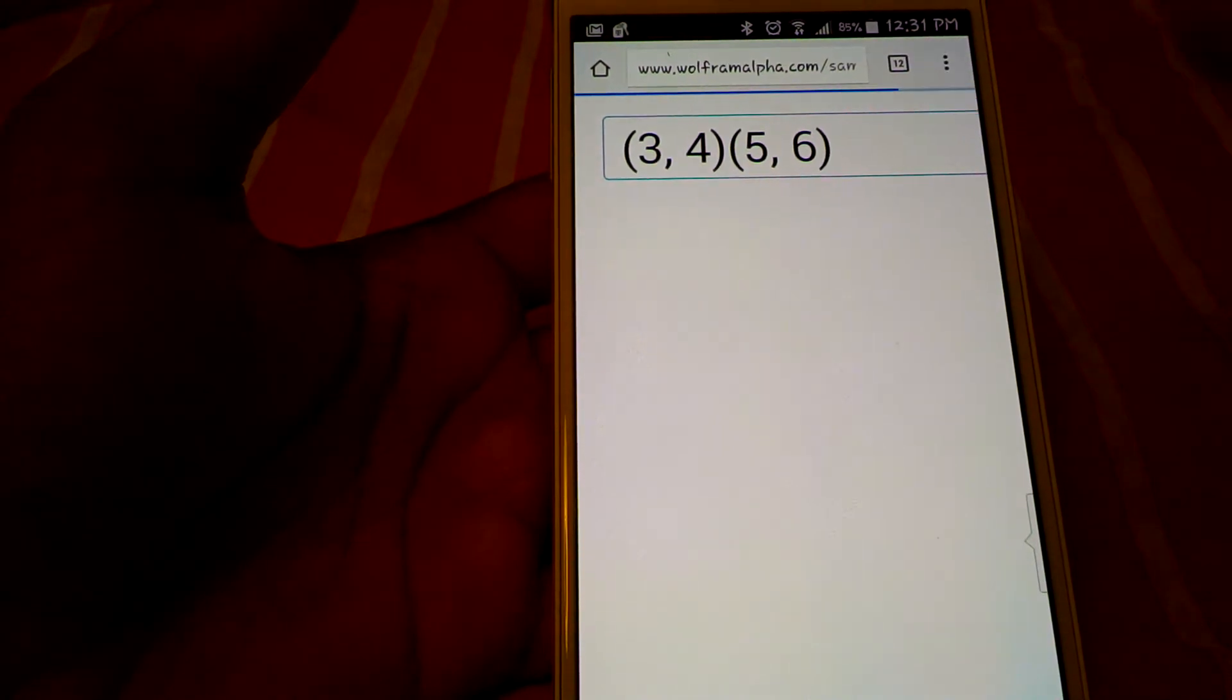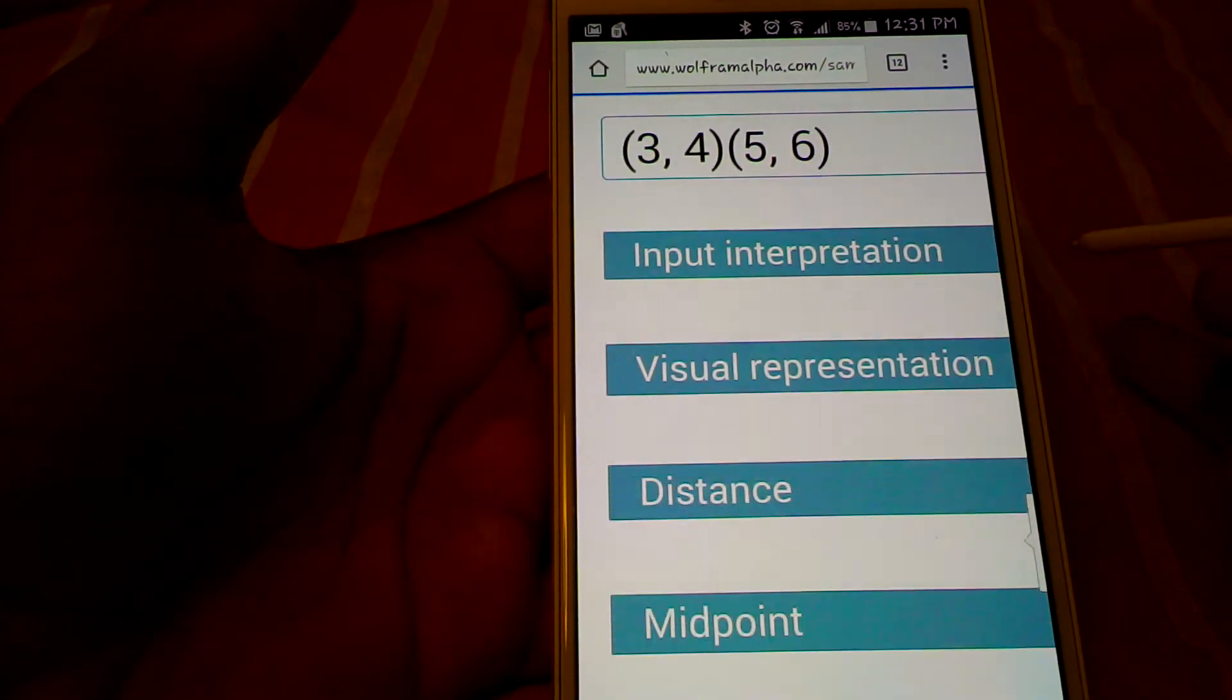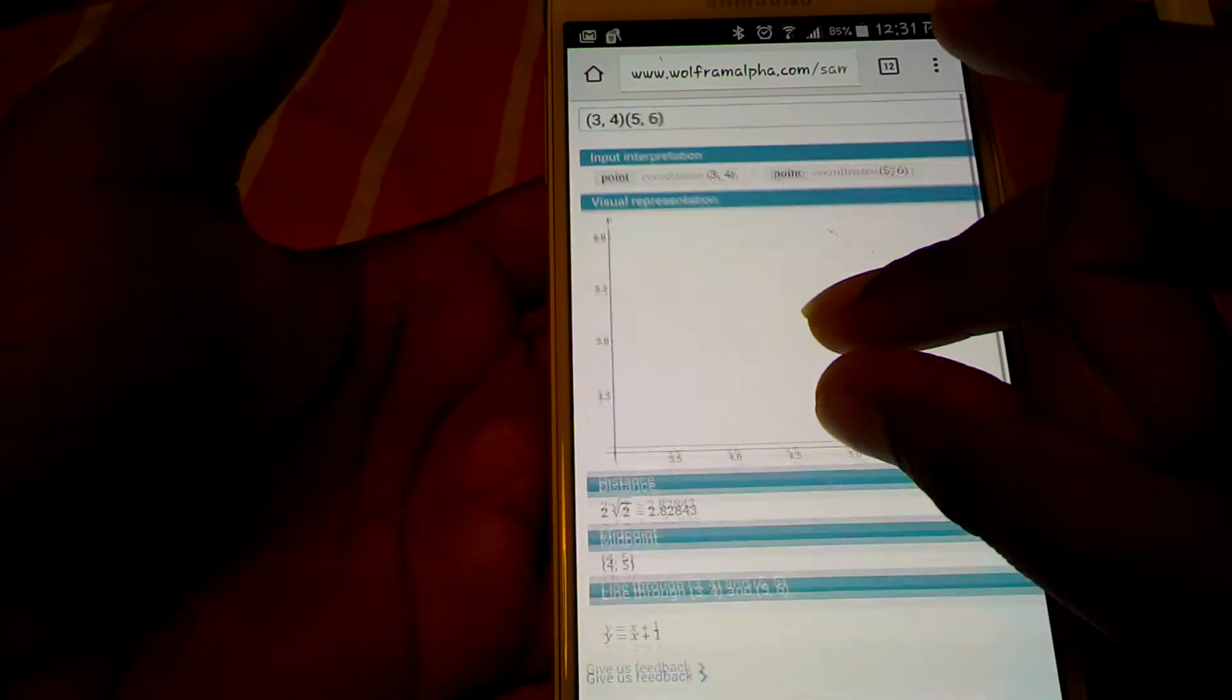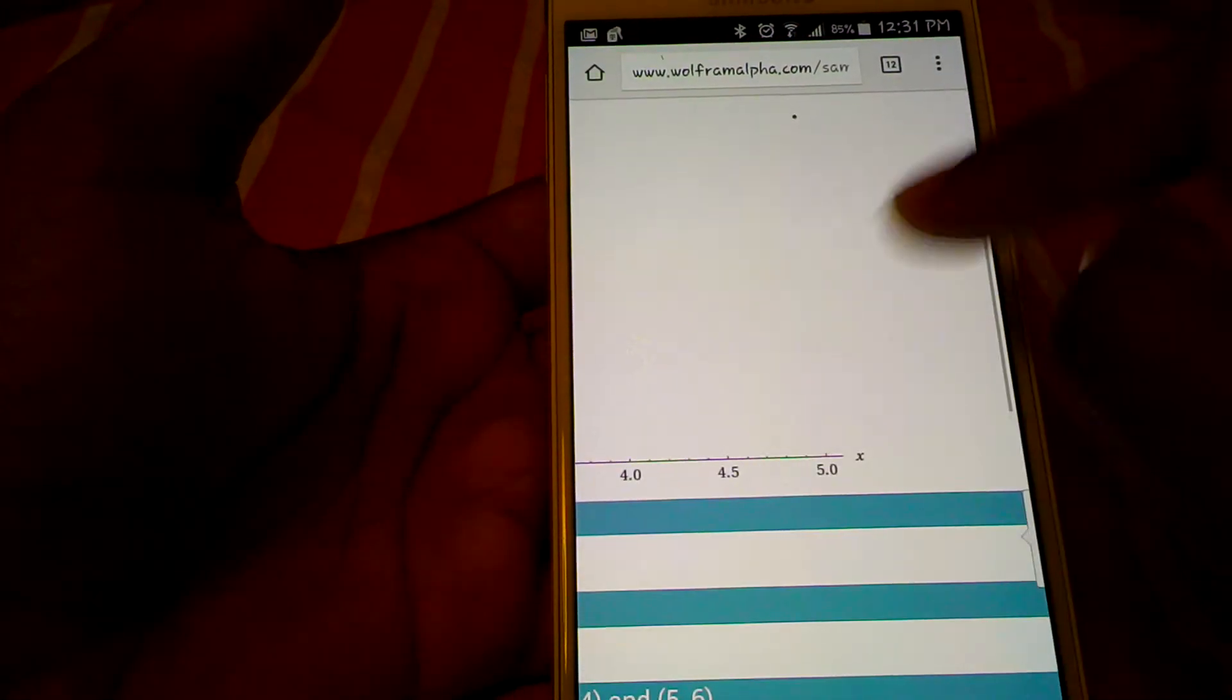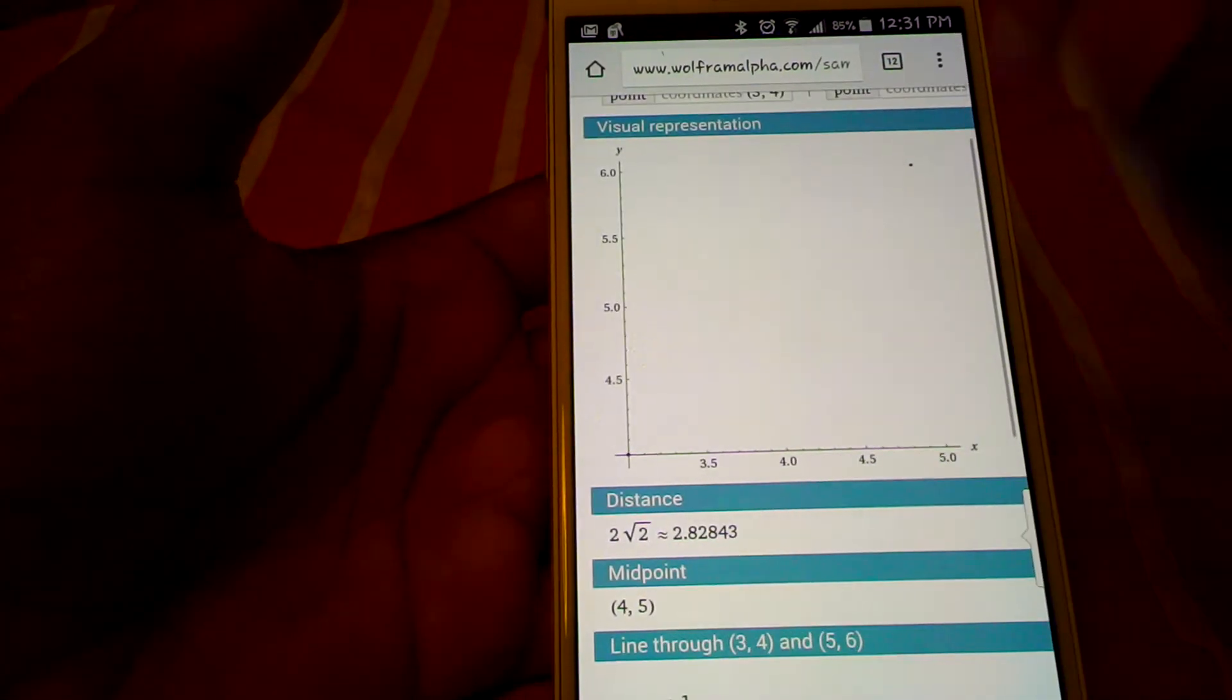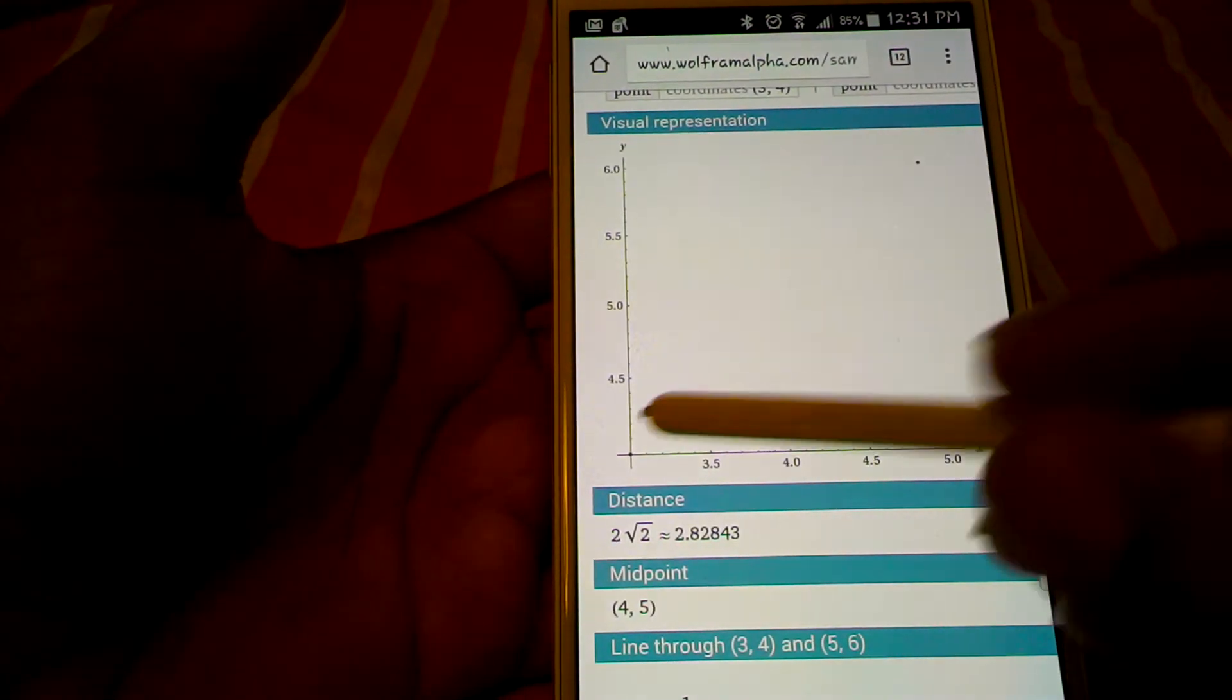Three, four, five, six. See? Okay, the coordinates. And there it is. Three, four, five, six.